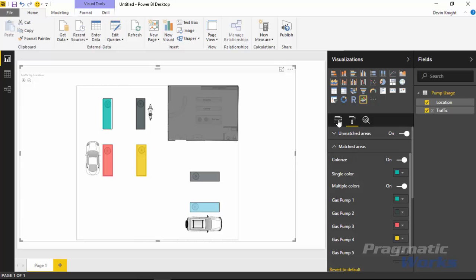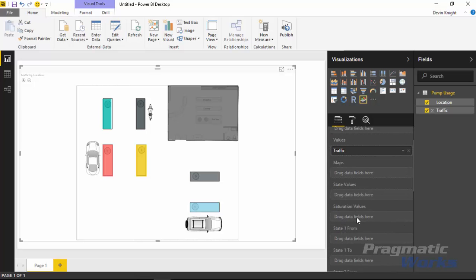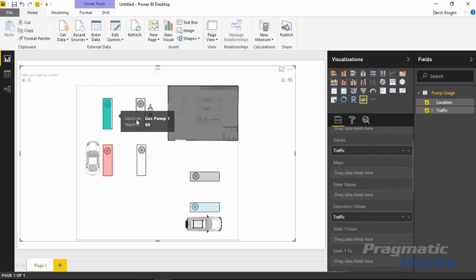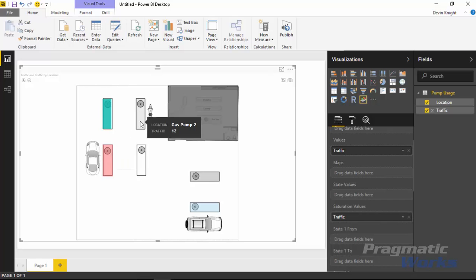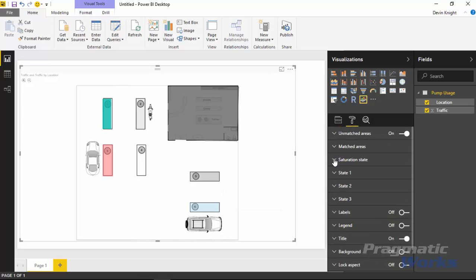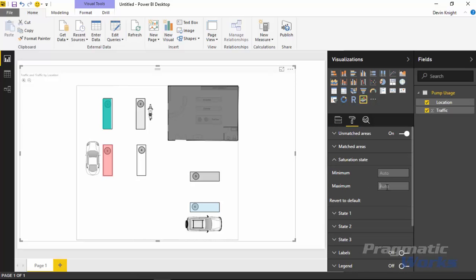With Multiple Colors on, you can add a Saturation Value. If I drop 'Traffic' into the Saturation Values field, each area gets a different shade based on its value — Pump 1 being the highest at 60, Pump 3 at 37, Pump 2 at 12. Back in the Format section you can adjust the saturation level: setting it to 100 fades values out, while setting it to something like 40 bumps up the shading so you can see more variation. This gives a nice shading look and feel to the visualization.